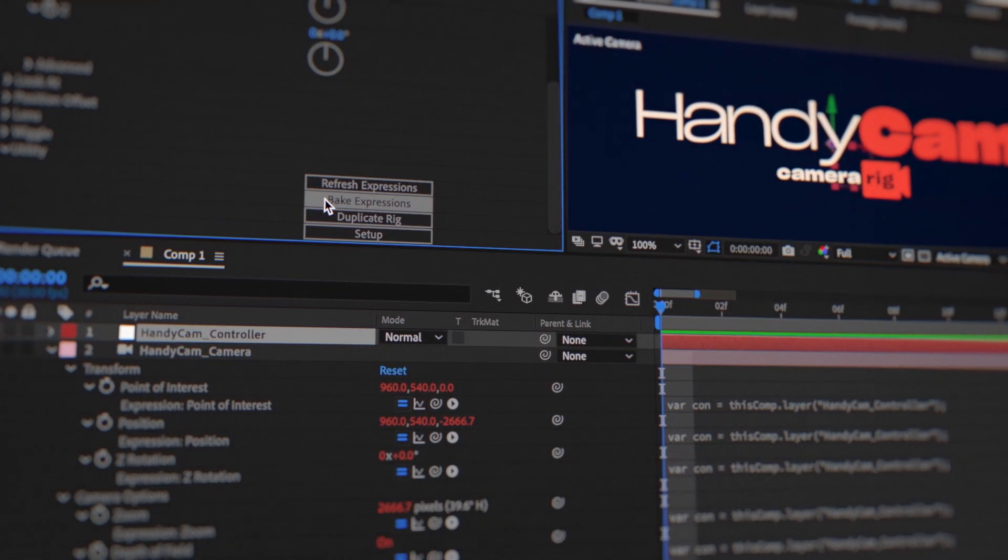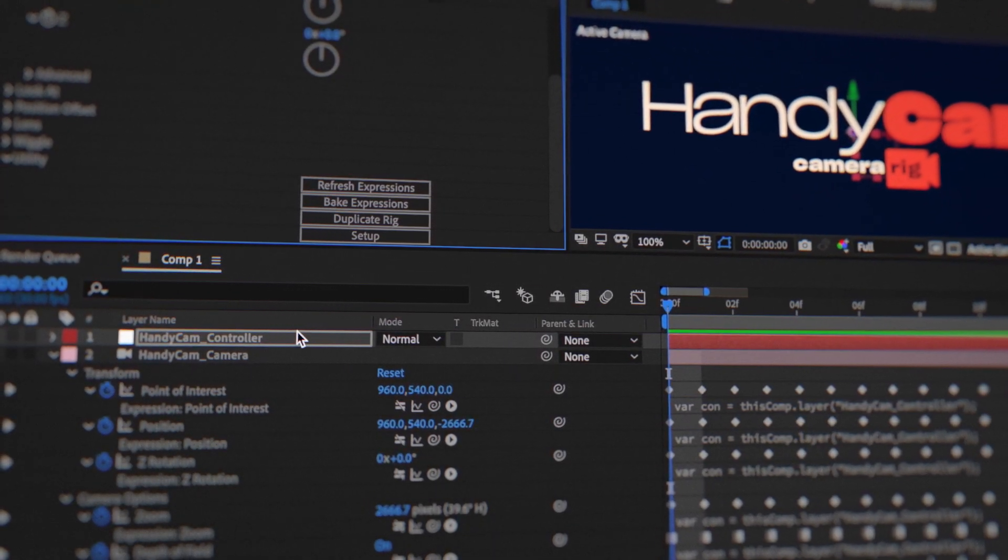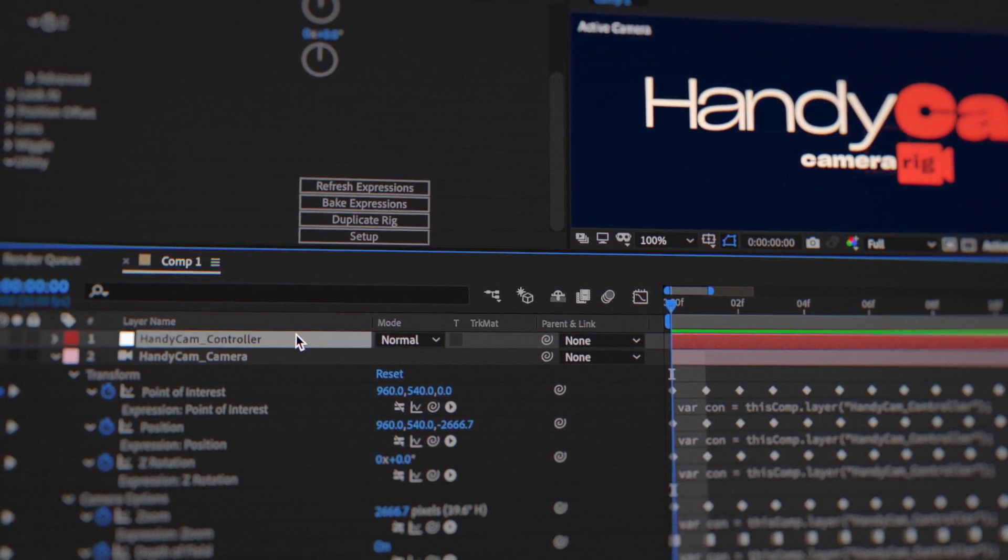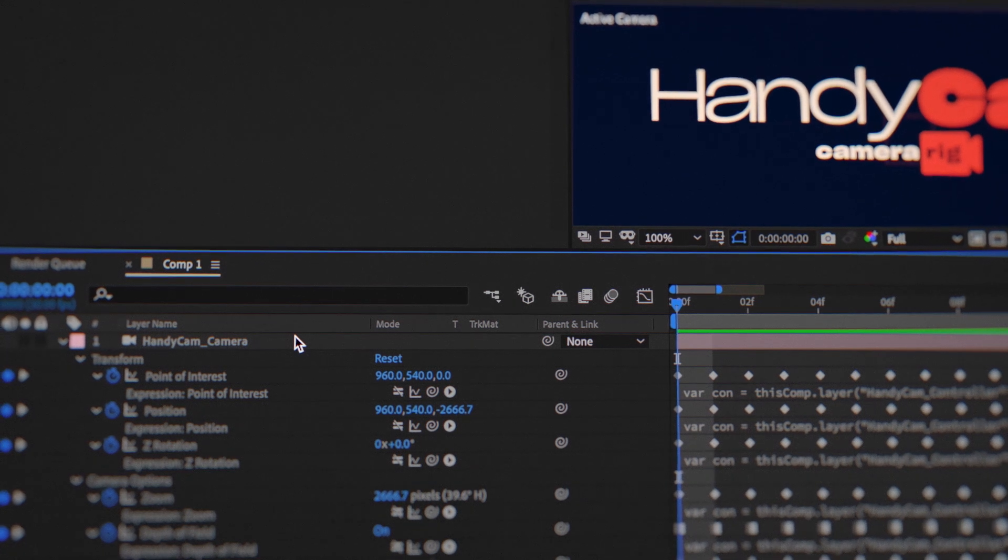The bake expressions feature allows you to quickly send your animation to another computer or animator who doesn't have the Handycam plugin.